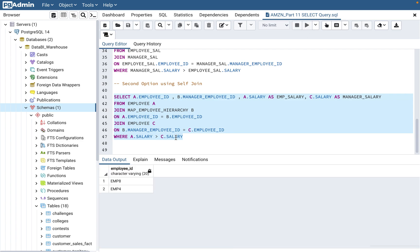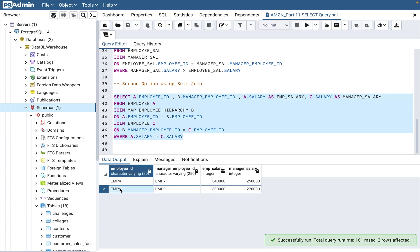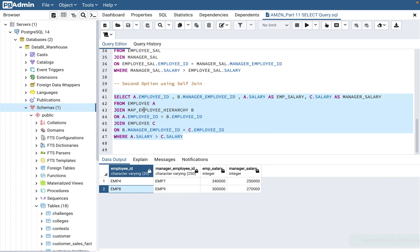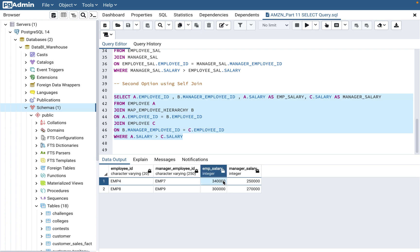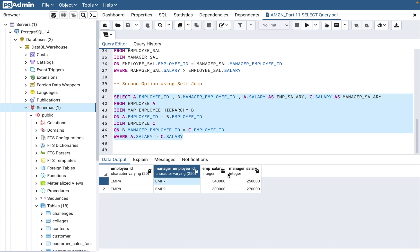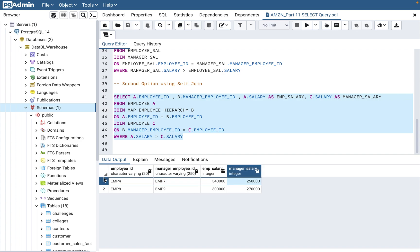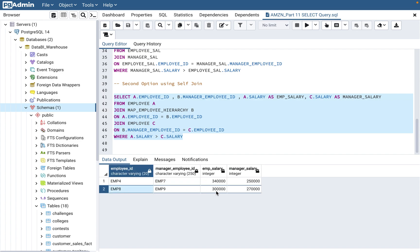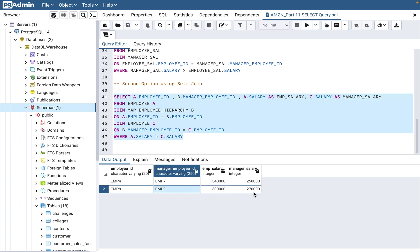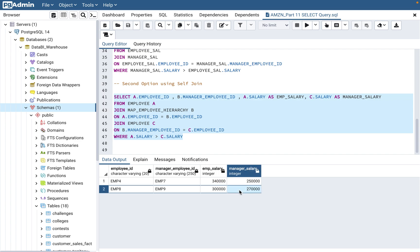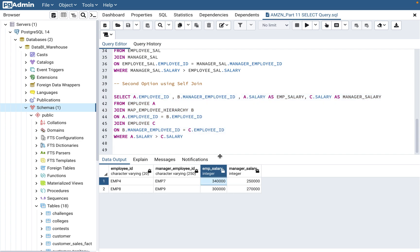When you run this query, it gives you the correct answer. One good thing here is we are also printing all the salary columns and all the employee IDs and manager IDs. Employee 4's salary is 340,000, whose manager is employee 7 with a salary of 250,000. Employee 8's salary is 300,000 and employee 9's salary is 270,000.